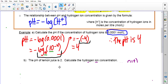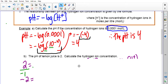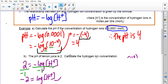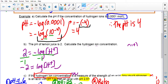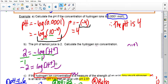Part B says the pH of lemon juice is 2 — calculate the hydrogen ion concentration. Now we're solving for H⁺ in the formula. We plug in 2 for pH: 2 equals negative log of the concentration. To isolate the log expression, we divide both sides by negative 1, giving us negative 2 equals log of the hydrogen concentration.